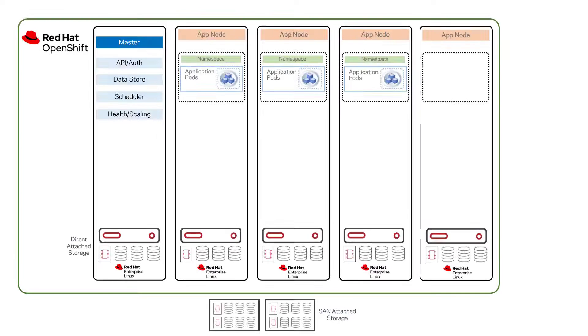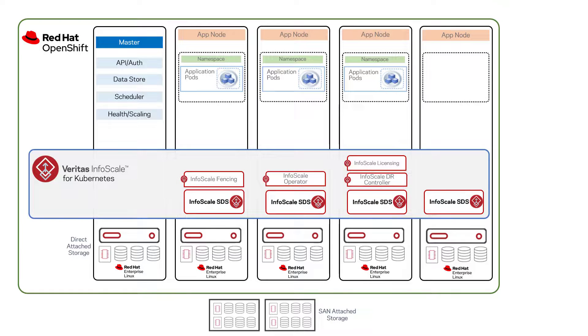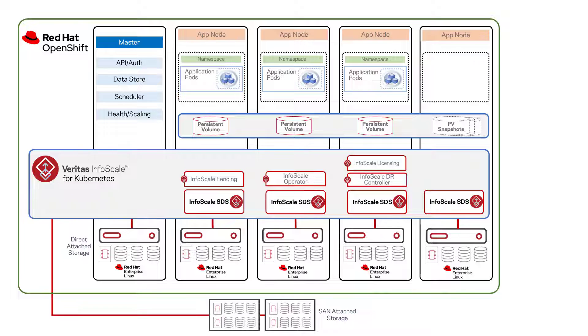Veritas InfoScale and NetBackup work together to extend Kubernetes environments such as Red Hat OpenShift with software-defined storage and data protection that extends OpenShift native functionality.